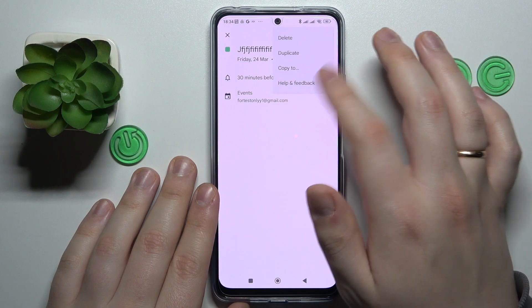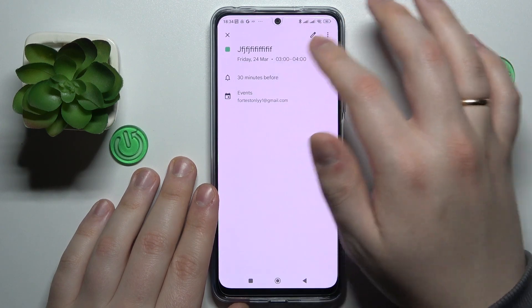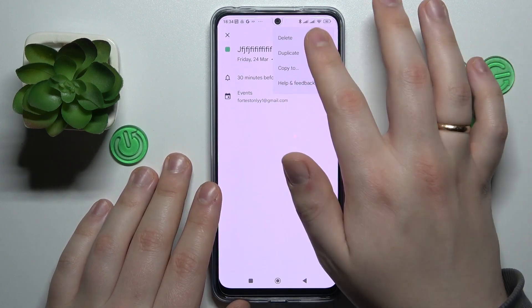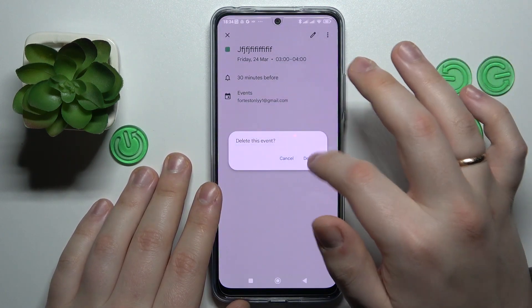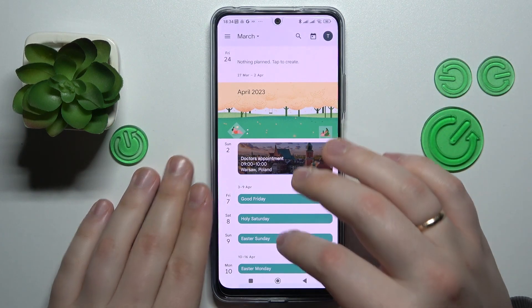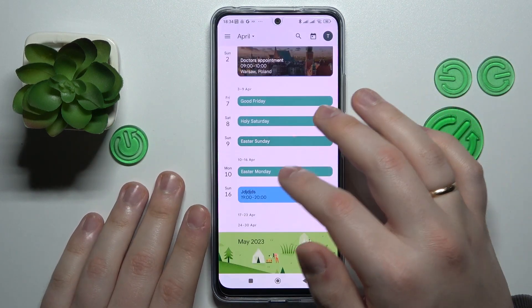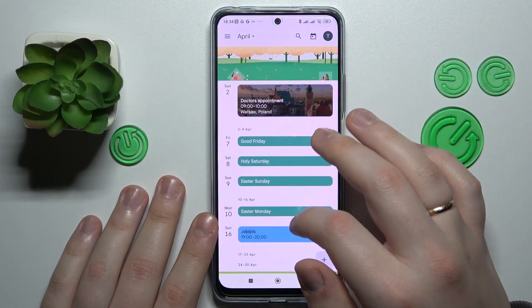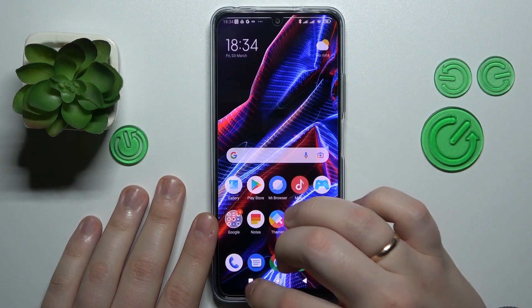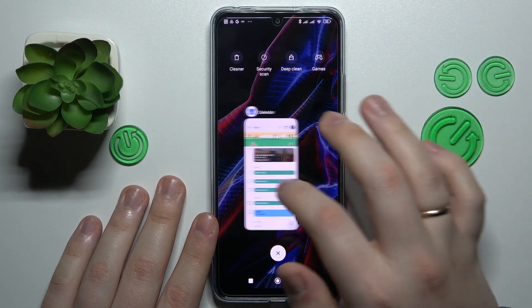You can check the details of this event if you want to edit it, or delete it completely. That would be it for this video — thanks for watching and bye bye.